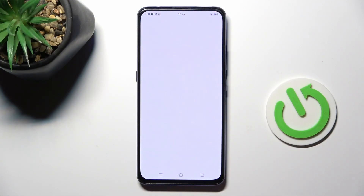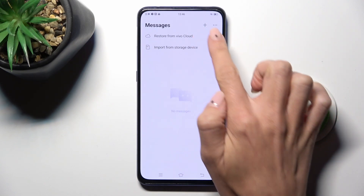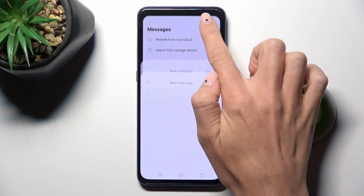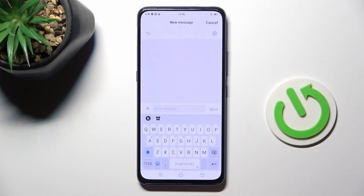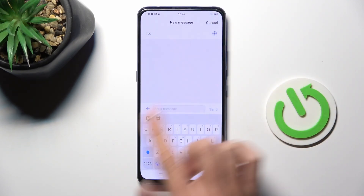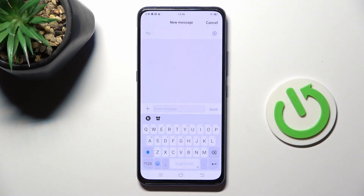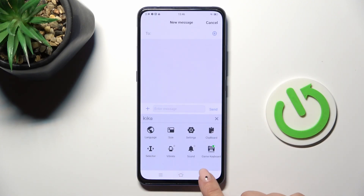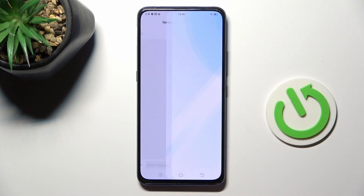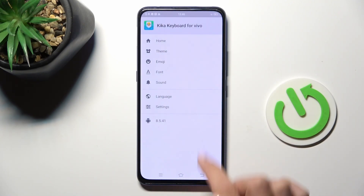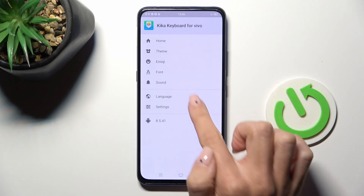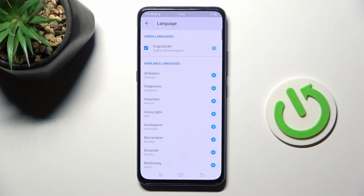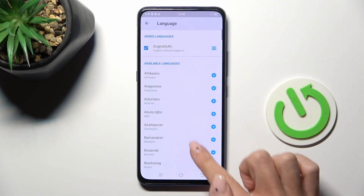First, open a new message or any other area where you can input some text. Once your keyboard is open, tap on Settings, go to Language, and choose the language that you want to apply.